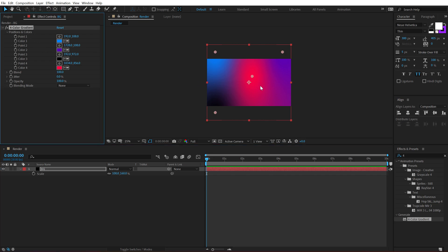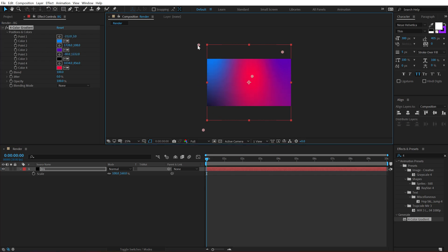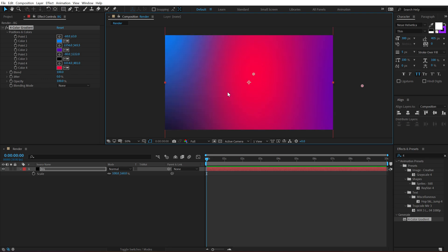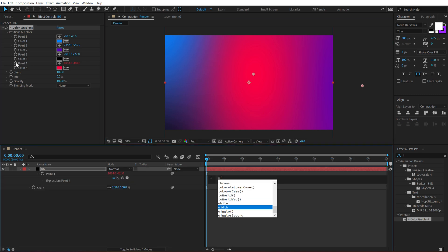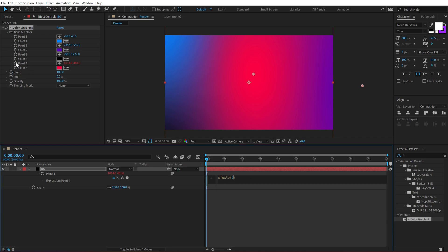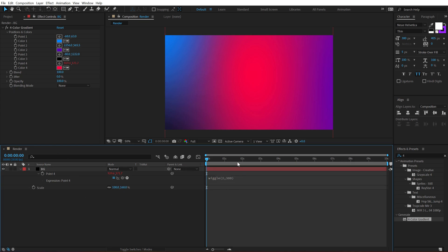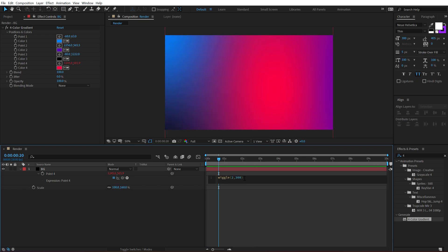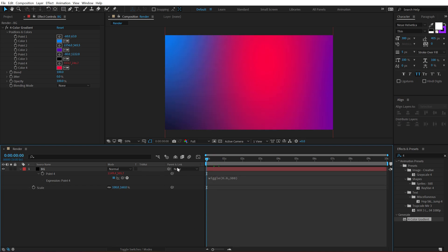I'm going to tweak the colors a bit — move this one right over here, maybe move this one right here, place the red, and move the purple somewhere around there. Now I want the gradient to keep on animating throughout the composition, so I'll use a simple expression on the red color. Hold Alt and click on the stopwatch of point 0.4, then add a wiggle expression — type in wiggle with open and close parentheses. I'll go with 0.5 or 0.6 and 300. Now we have a really nice, smooth movement in the gradient.